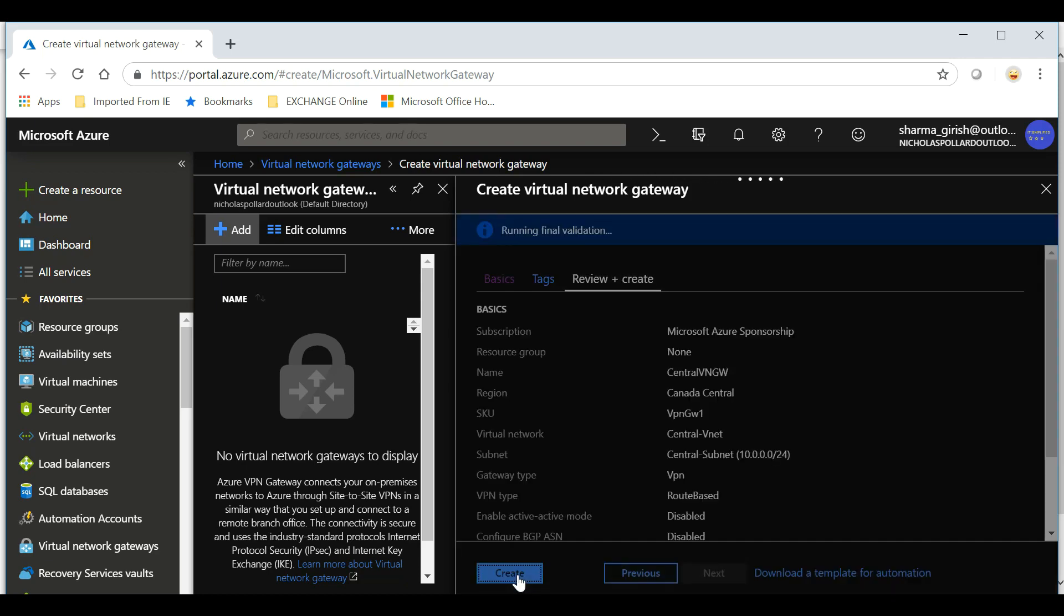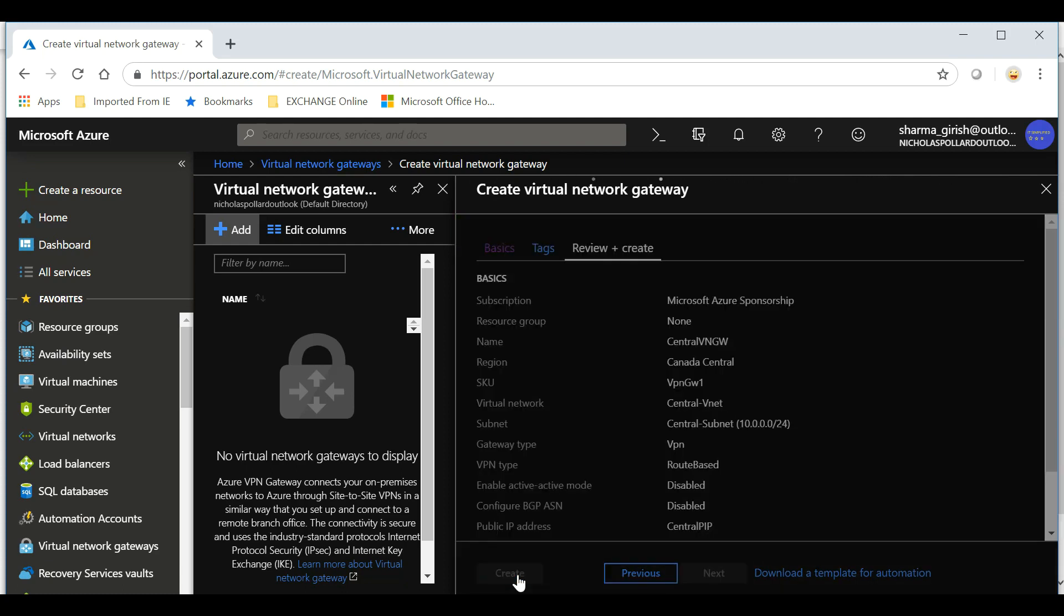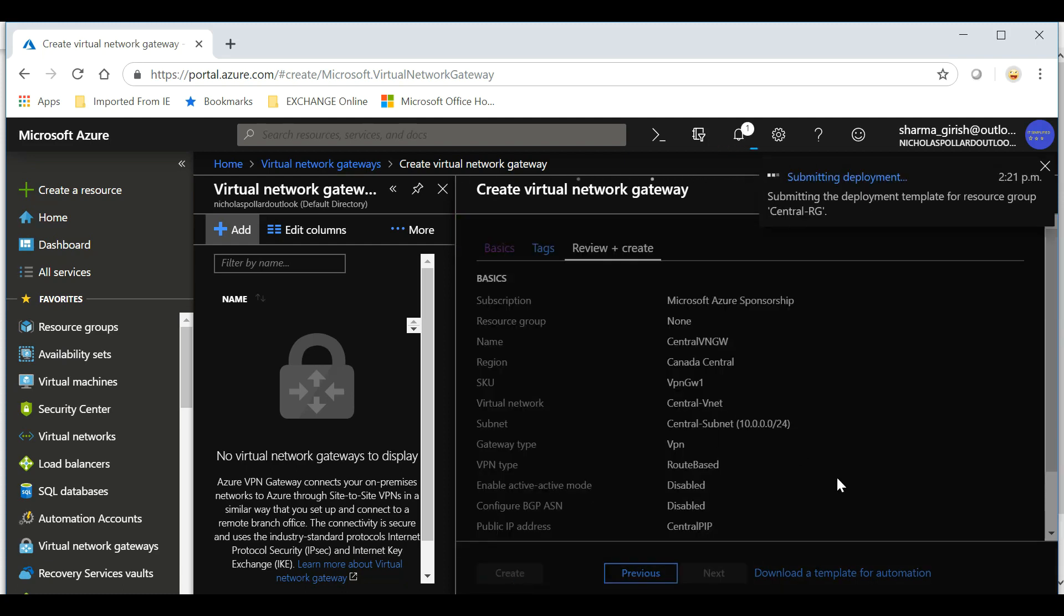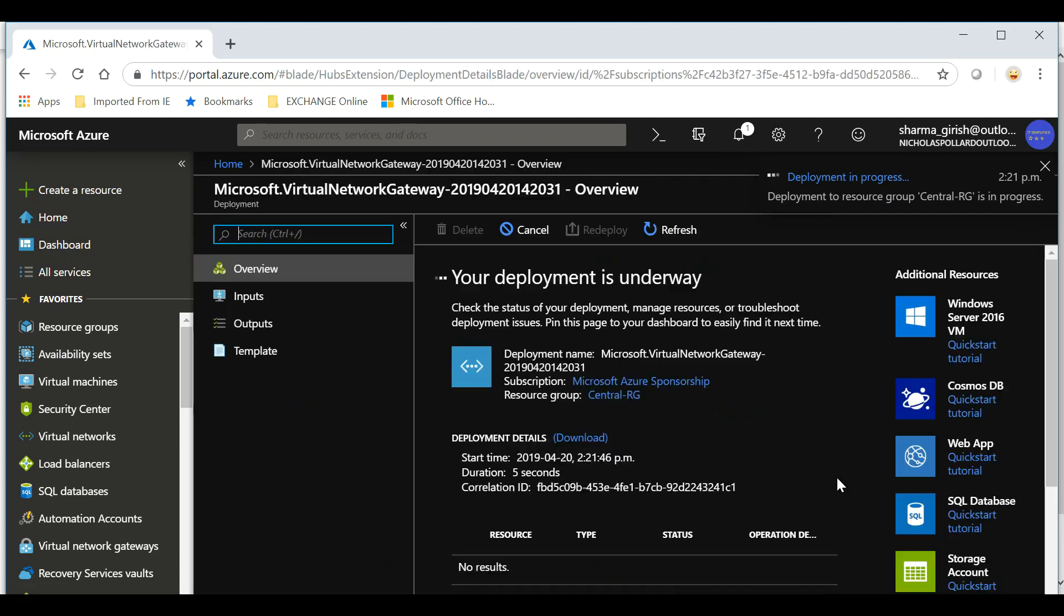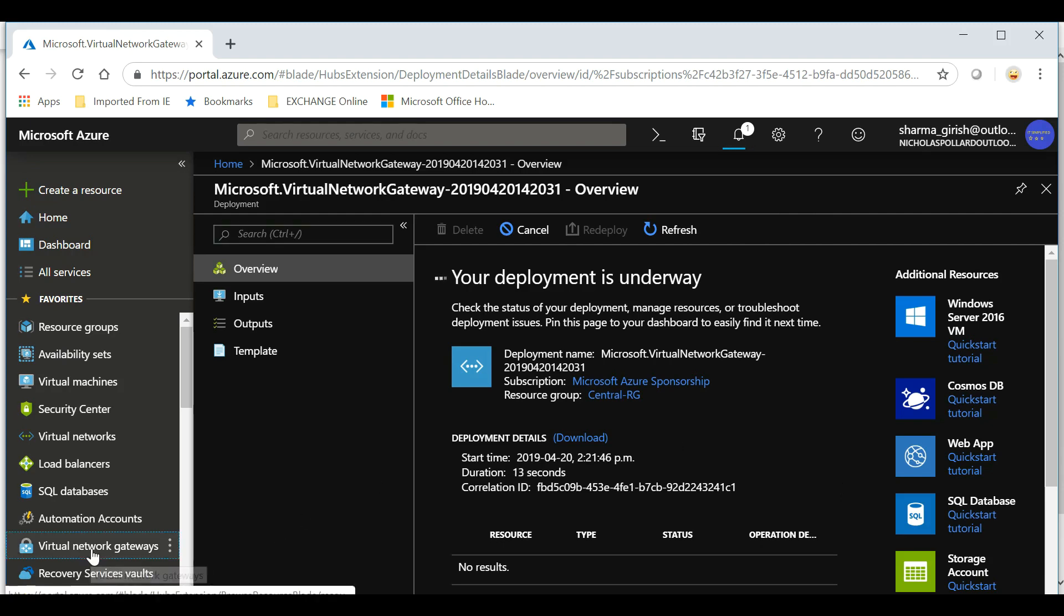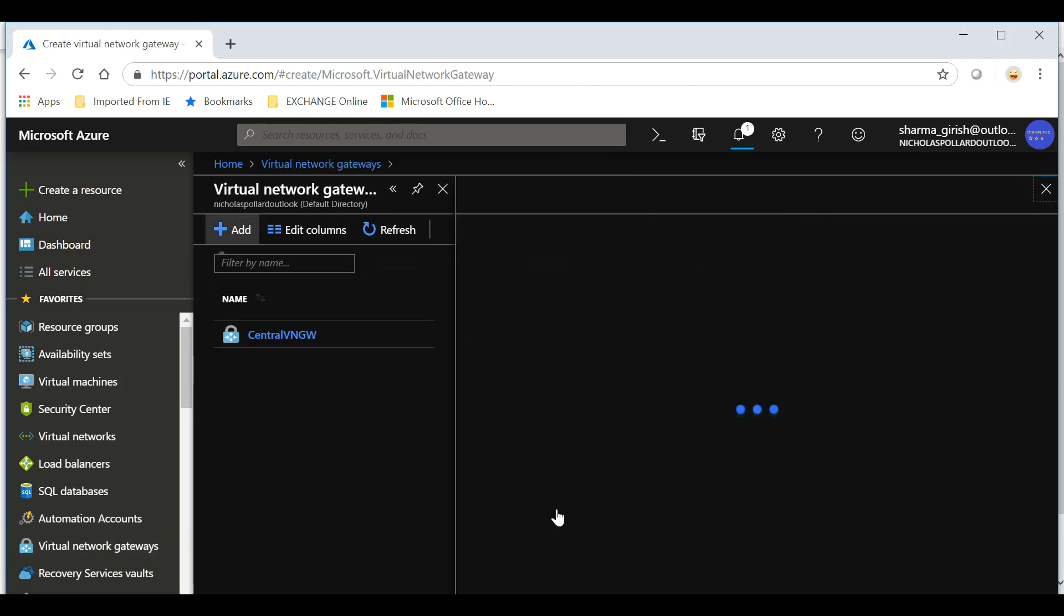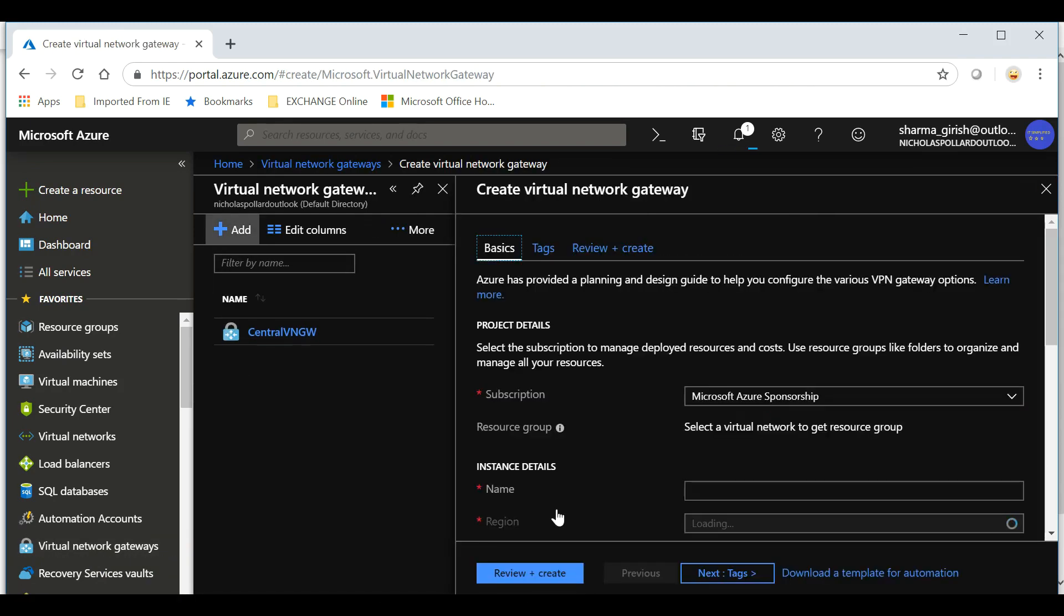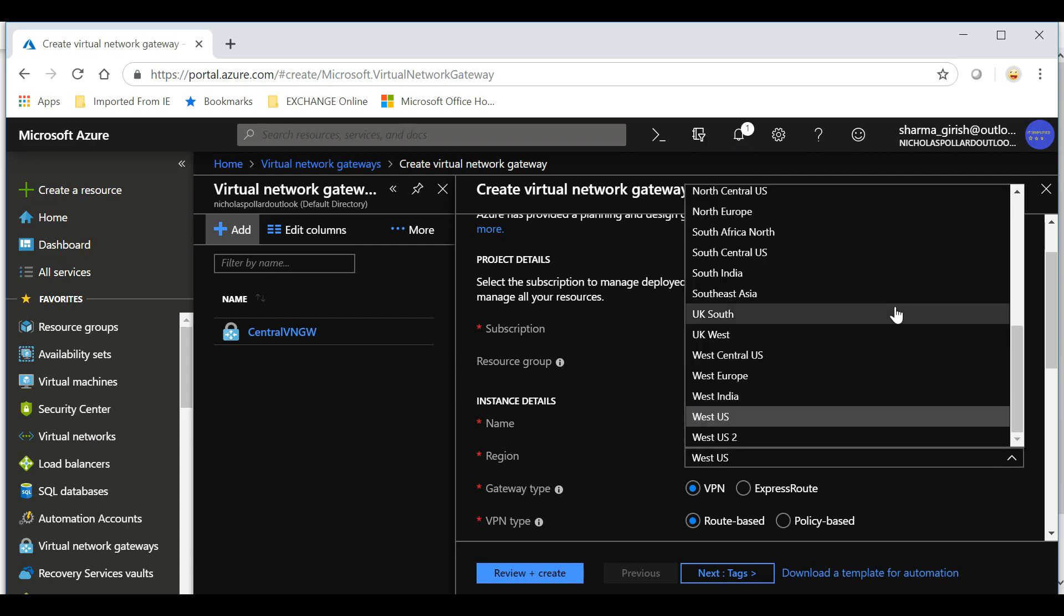I'll name it Central Public IP Address and rest everything you can leave to the default. Let's go review and hit the create button. So far we have now deployed the virtual network gateway for our Canadian region, and what we'll do is we'll create another one for the US region. Same way, go to virtual network gateway and give the name. I'm going to name it East Virtual Network Gateway. The region is in East US.